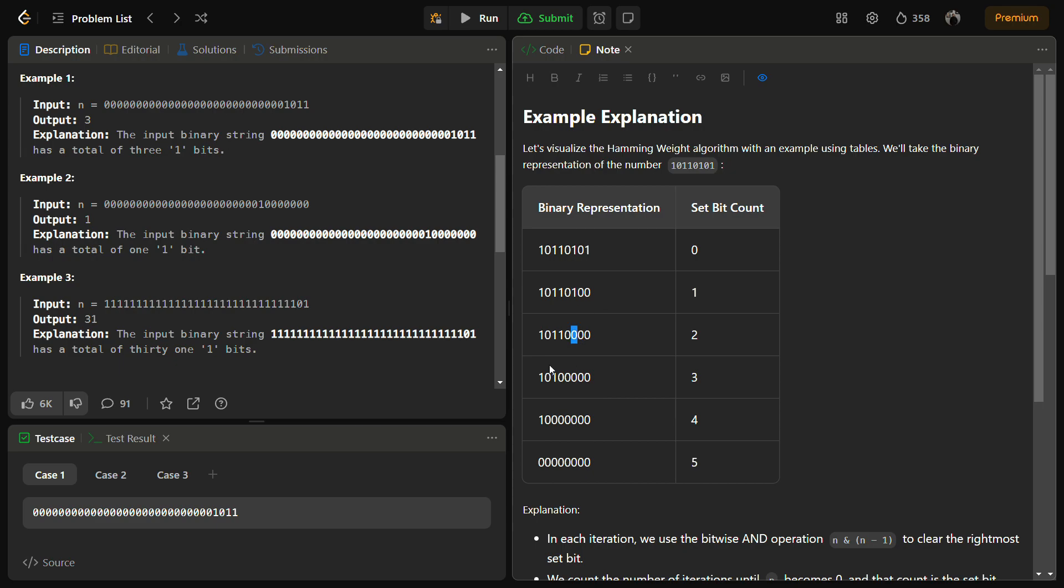Then we have this as the rightmost set bit, so we have to clear it and put zero. Then we have this as the rightmost set bit, clear it and put zero. At last, we will be having only one set bit - we have to remove that also and the number becomes zero in this case.